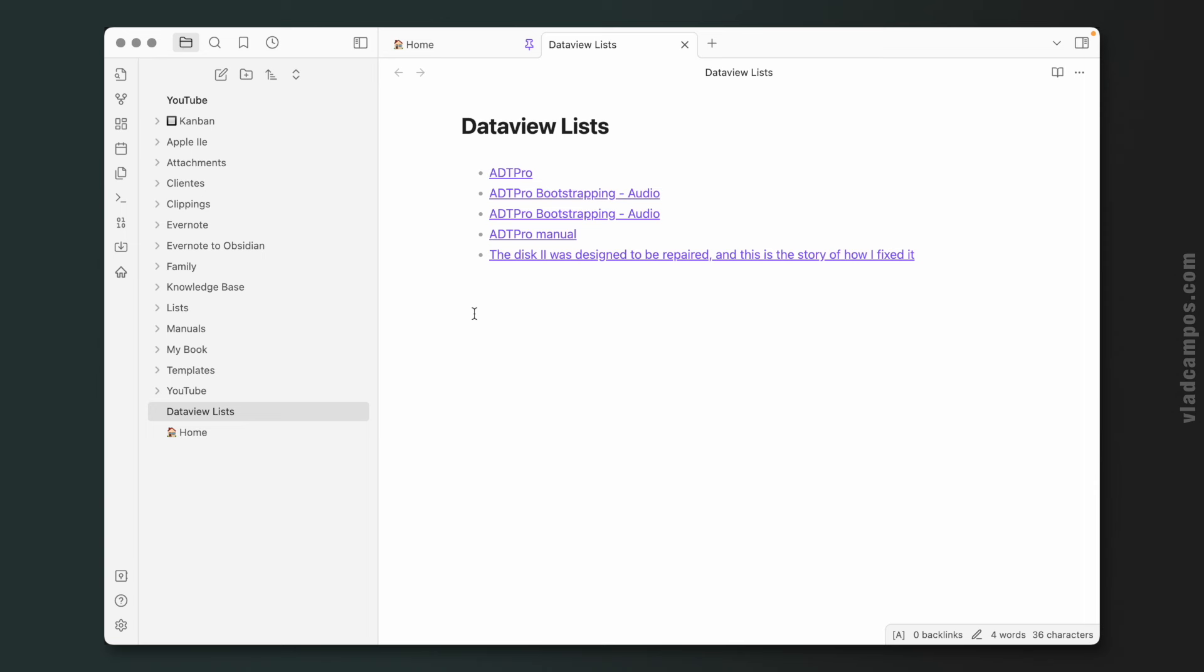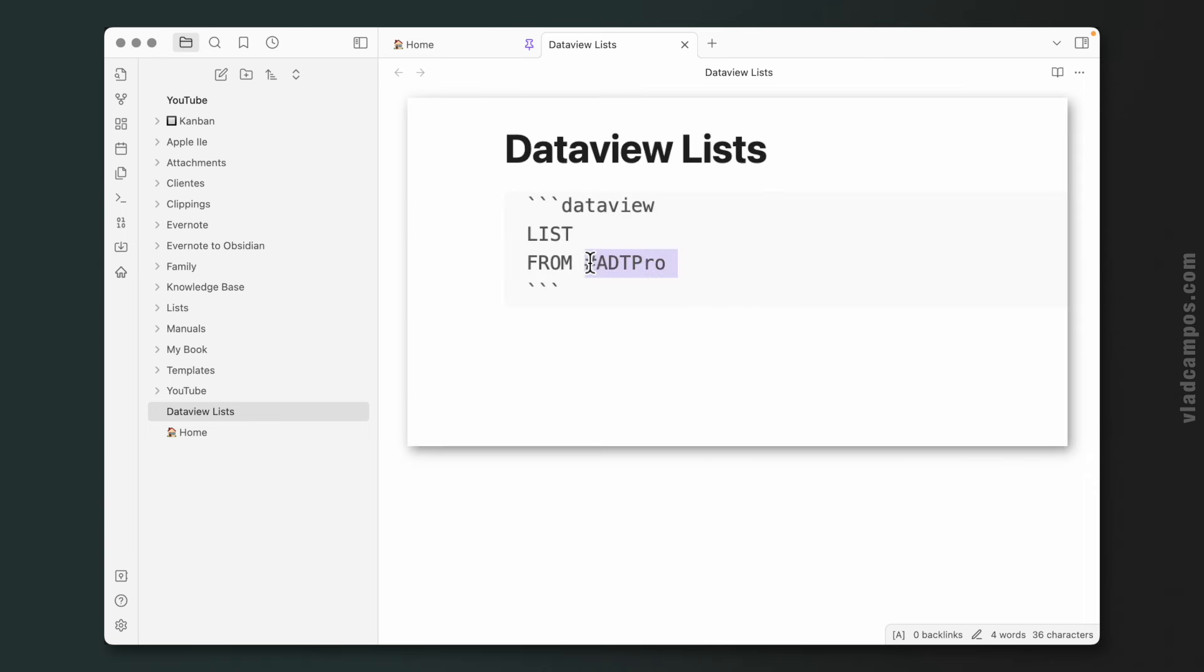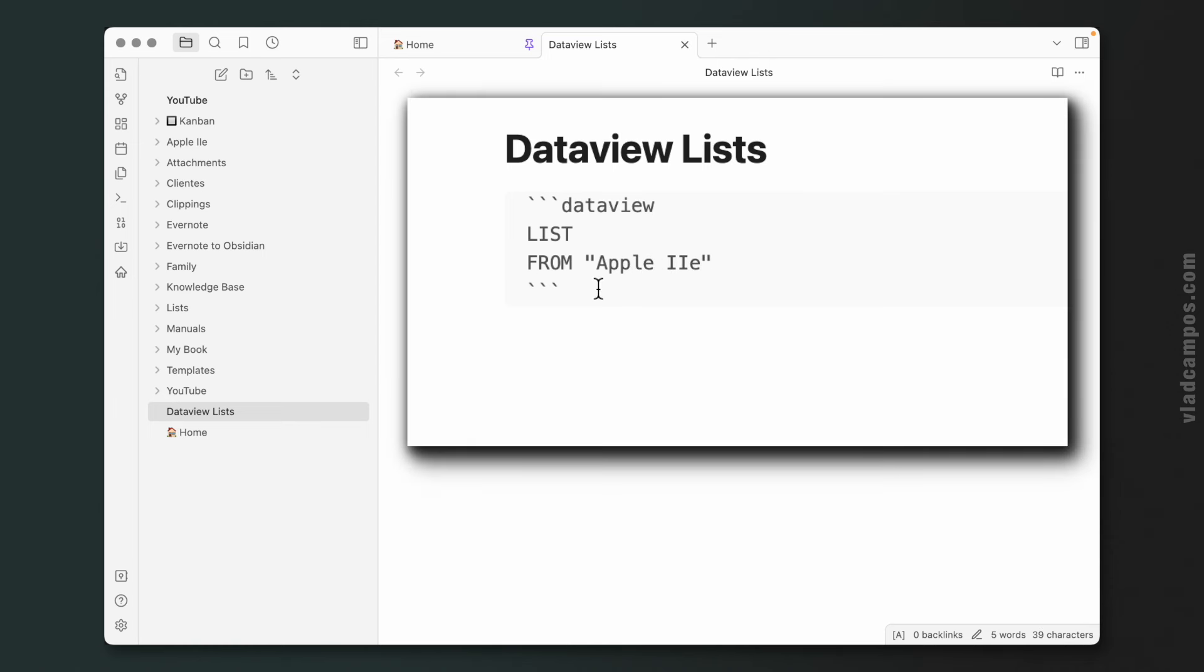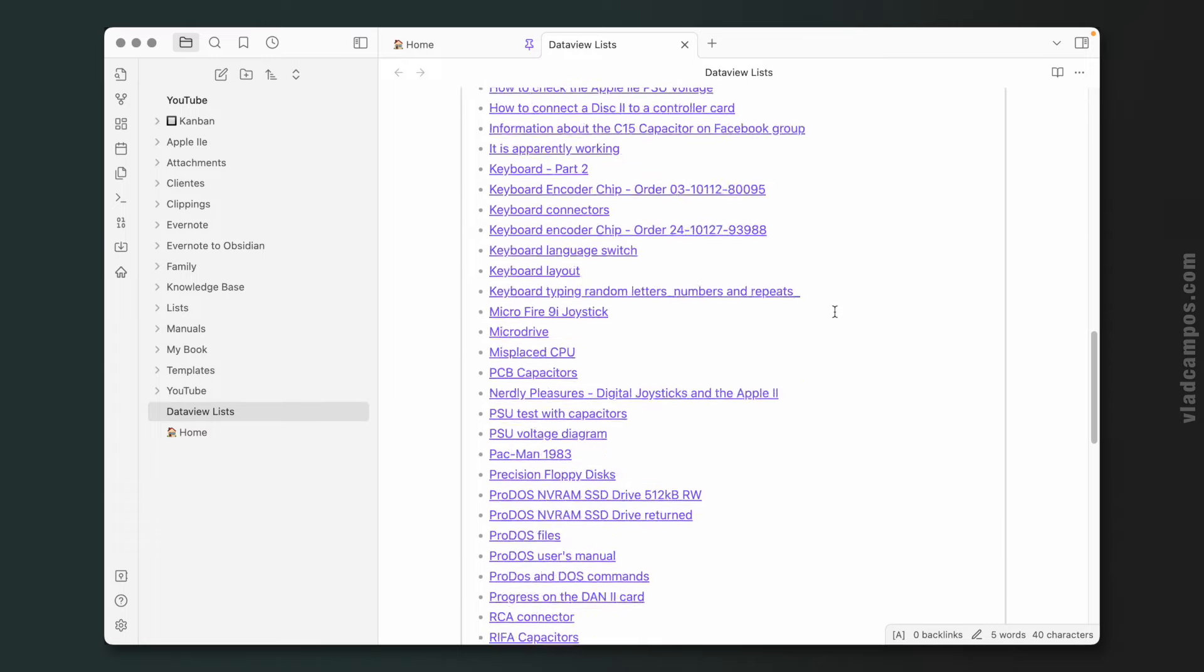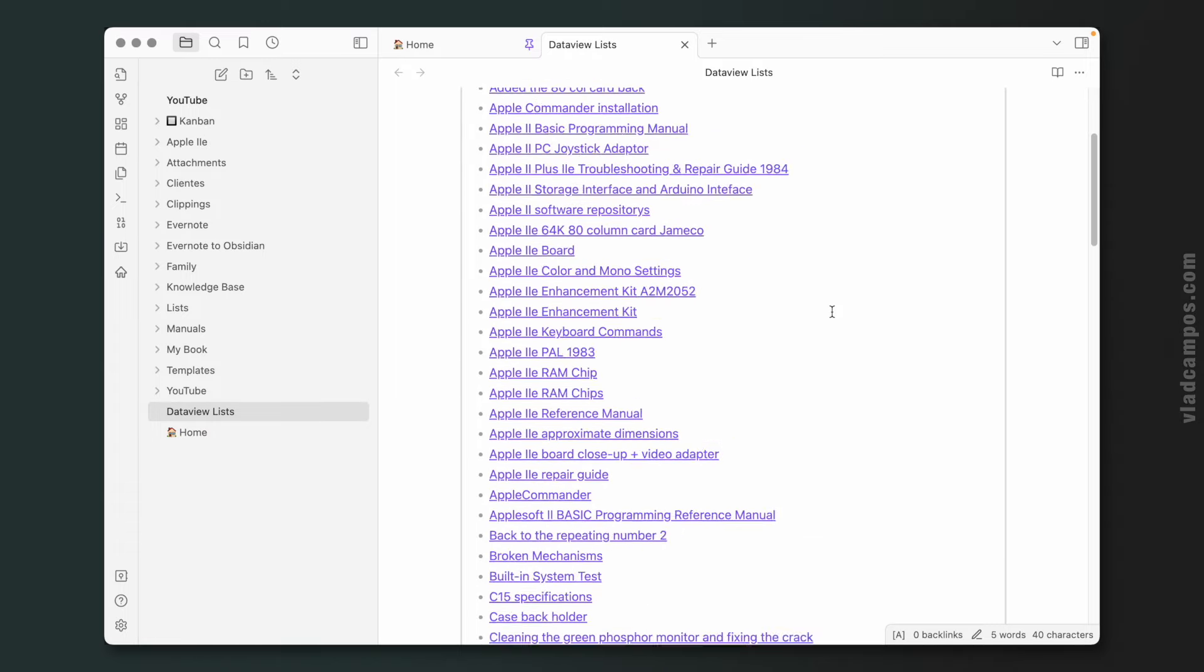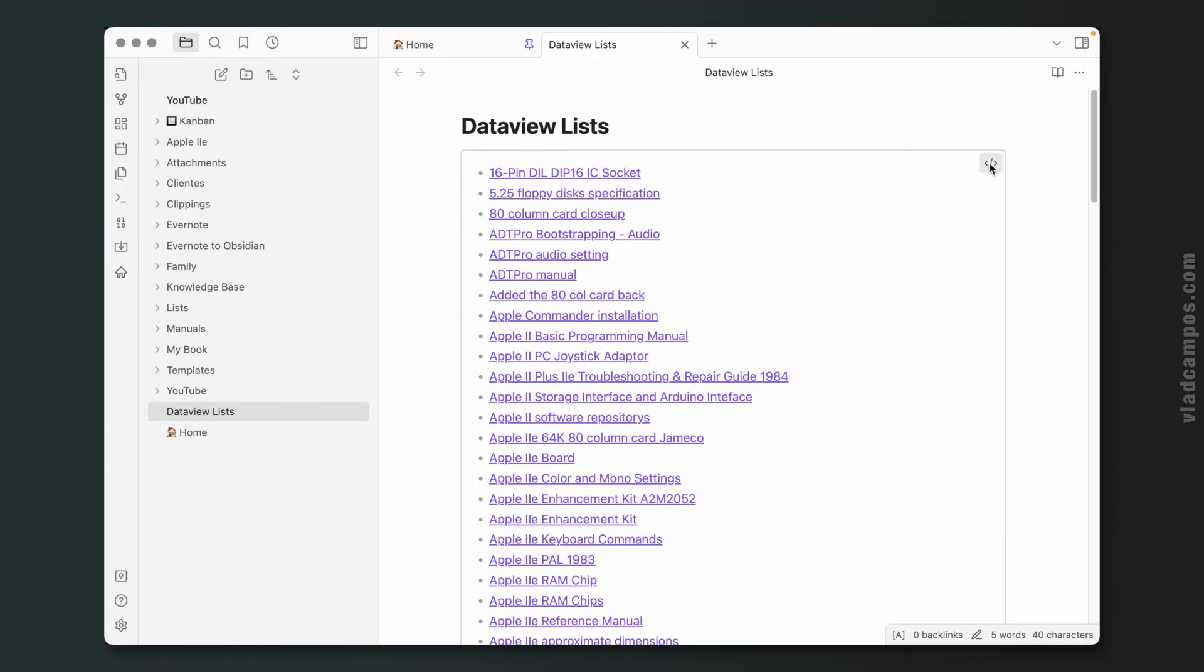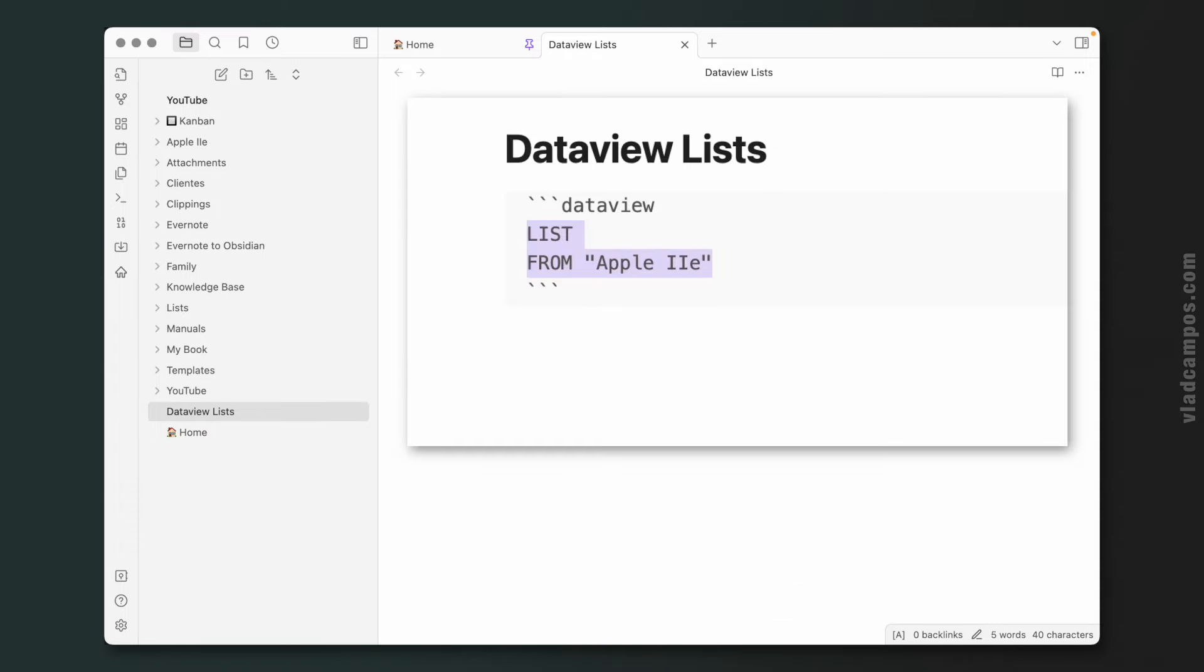So they are from different folders, meaning that we can add a folder here instead of a tag. So let's do this: Apple 2E. So now Dataview will show us all the notes inside that folder.